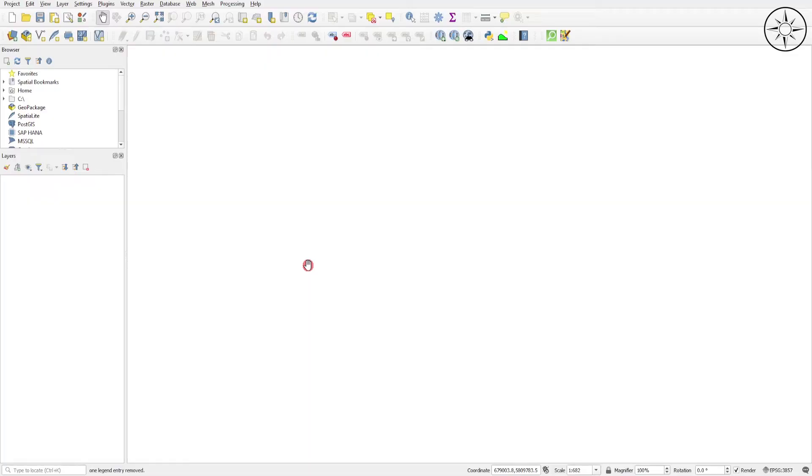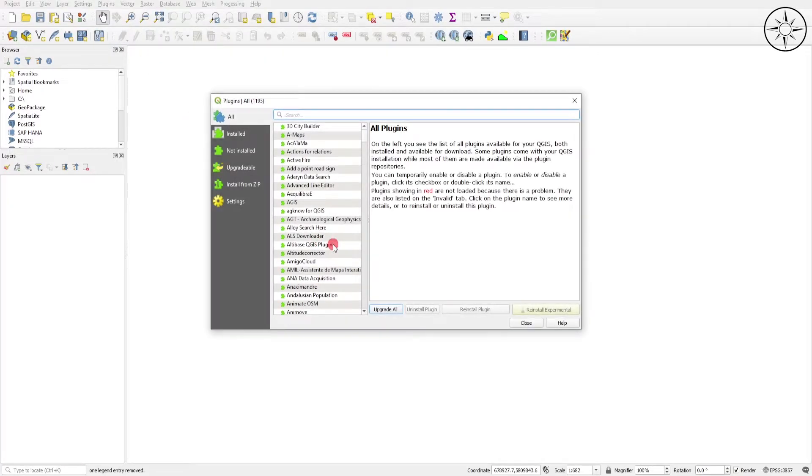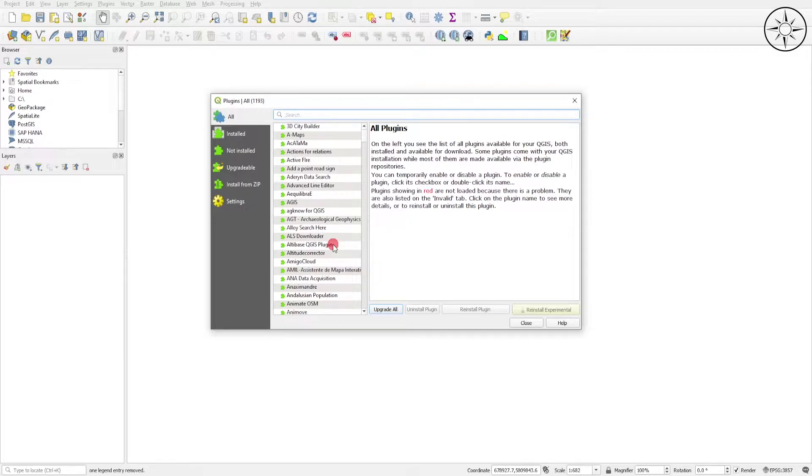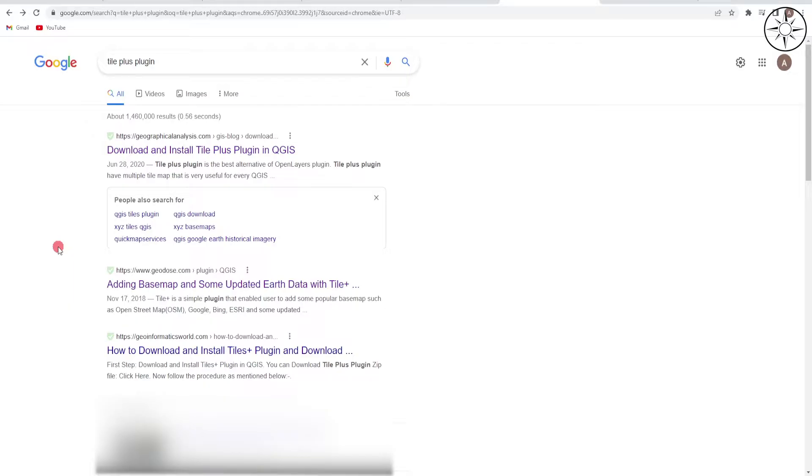Open QGIS. We need to get a plugin. Unfortunately this plugin does not exist in the plugin list inside QGIS, so we need to download this plugin and install it manually. To get the TilePlus plugin, just Google it and download it from one of those websites, or simply click on the link in the description below.